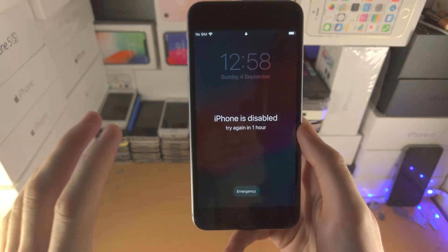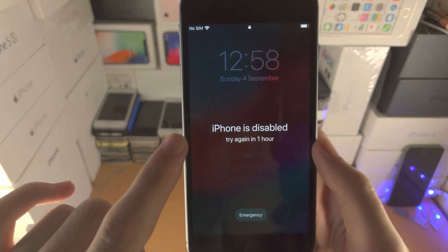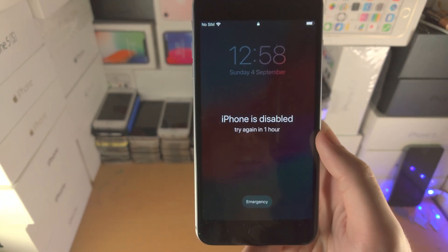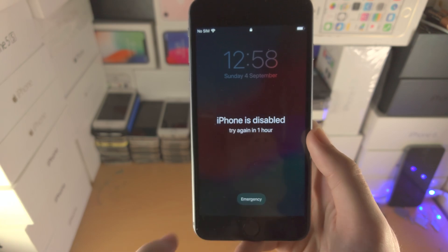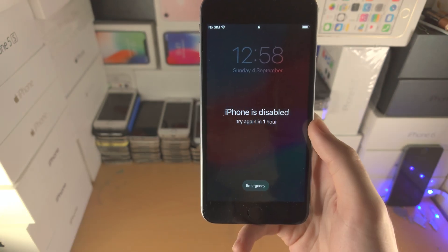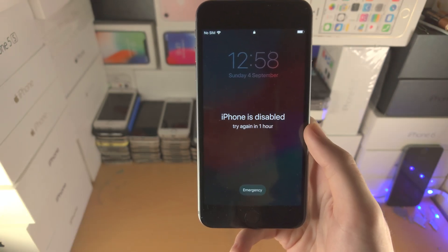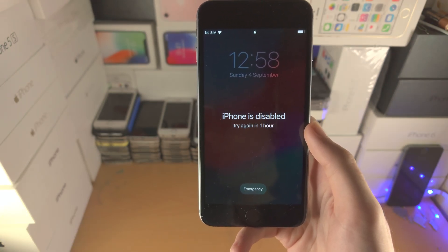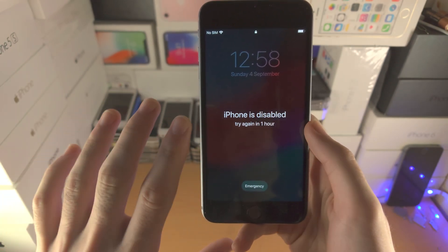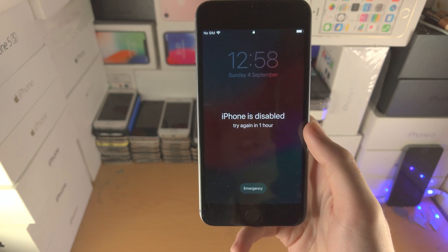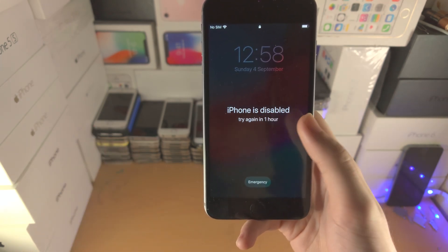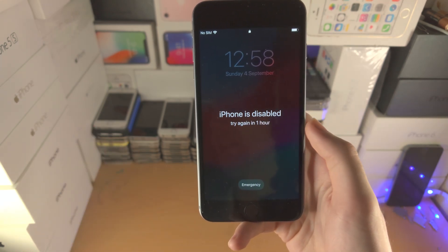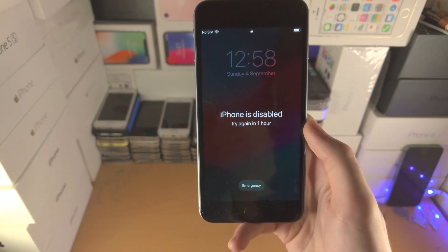Welcome everyone. Here is how you fix the 'iPhone is disabled, try again in a time period' message. We will need to use a computer and we will be erasing all of the files on your iPhone. That is the only way to fix this disabled message.